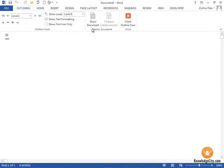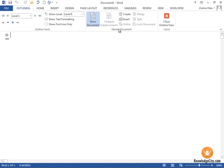What I'm going to do is click Show Document. This is within the master document section here, and the first thing we're going to do is insert documents.